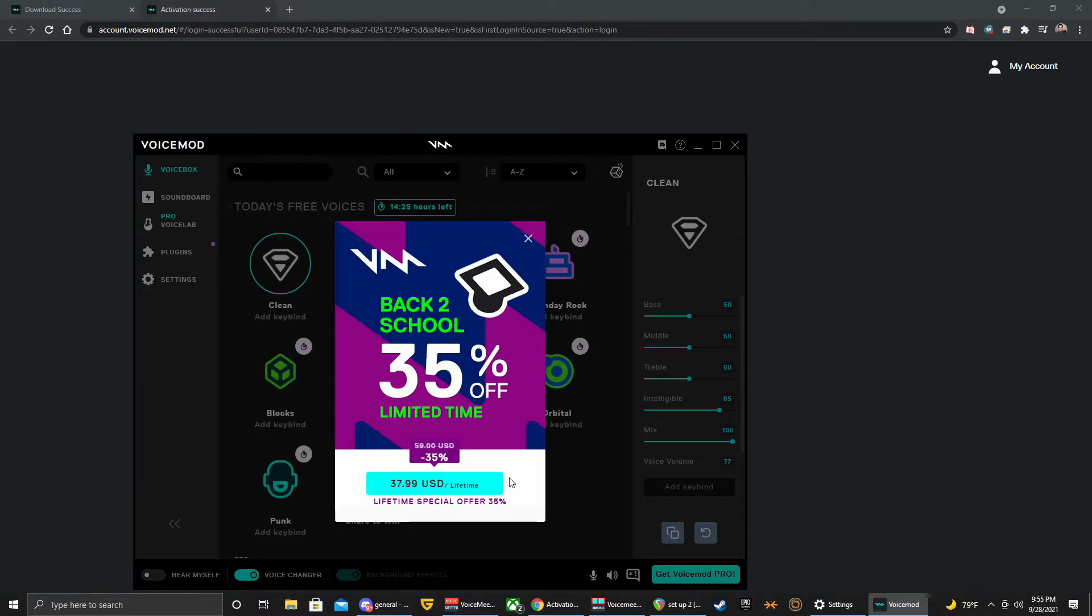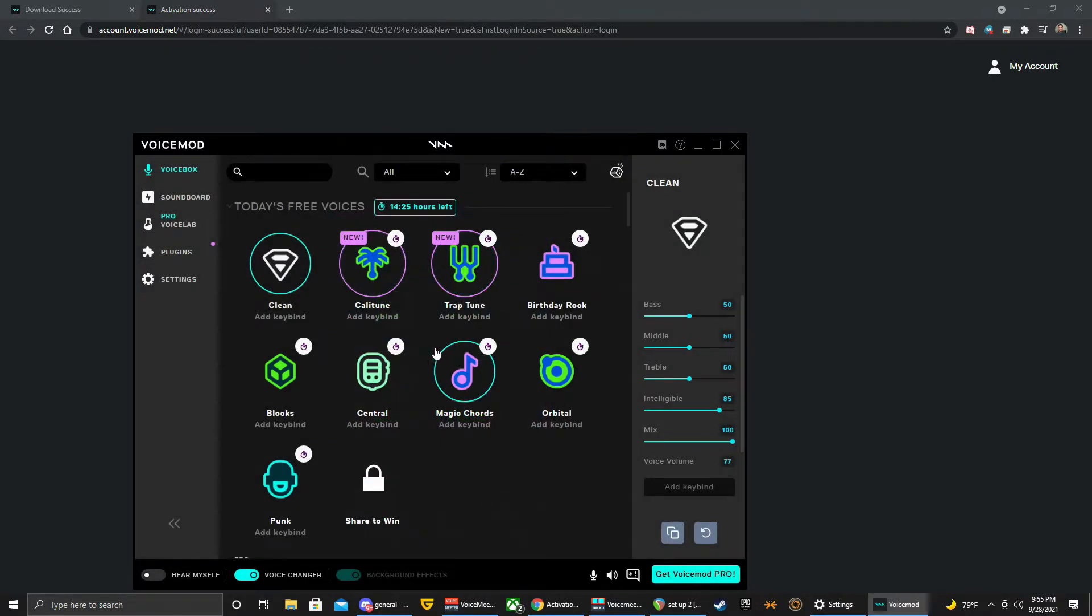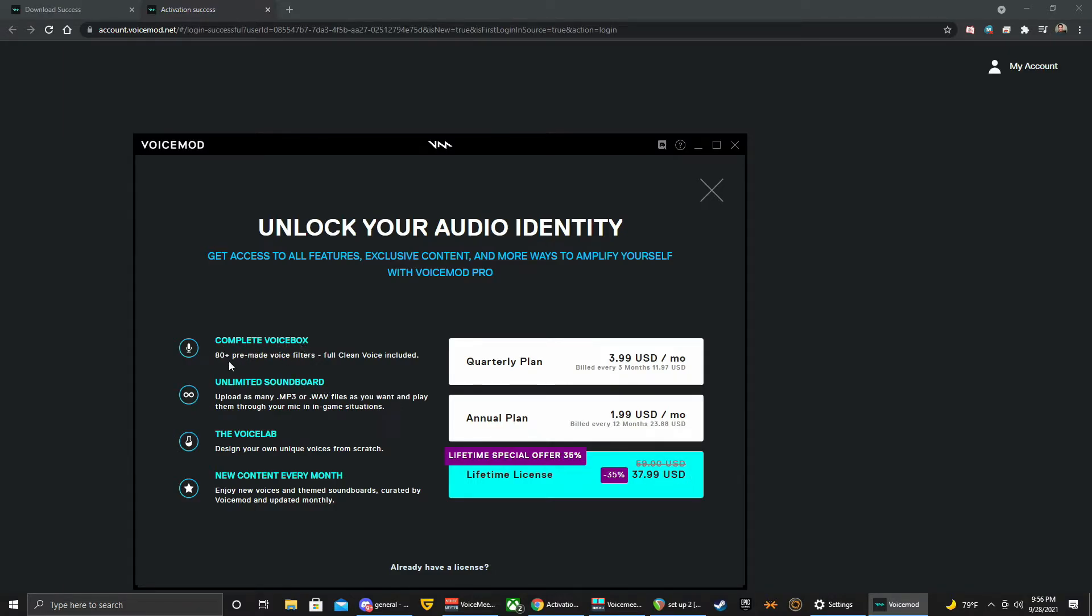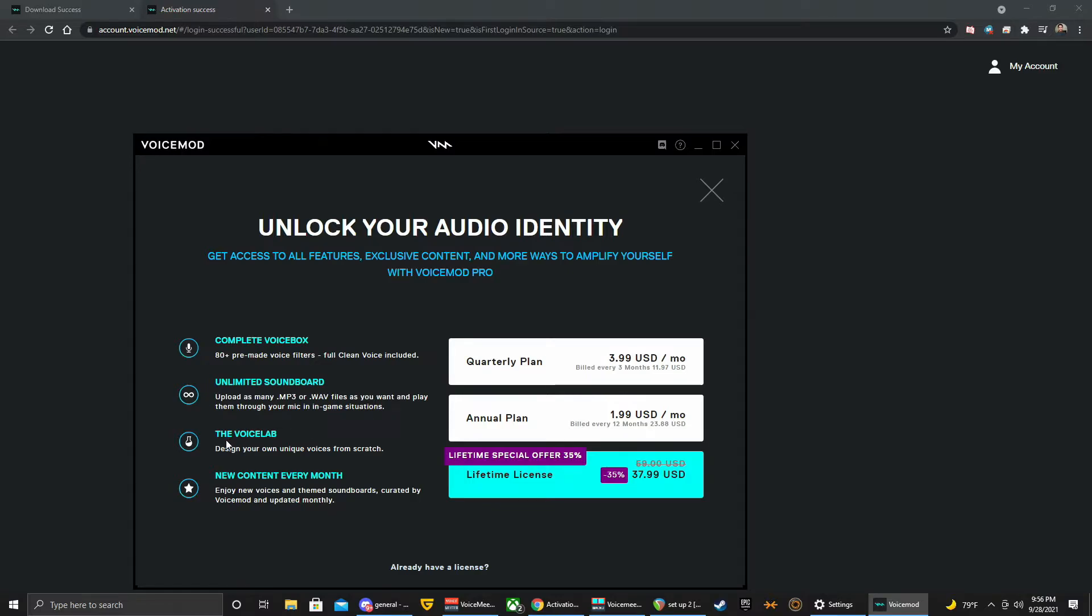All right, and right now they do have a back to school special, 35% off lifetime. Let's take a look at these prices because this is a free app but with a paid version. Get Voicemod Pro and here you can see the different options. I chose lifetime so I don't want another bill, I just bought the whole thing outright. Get complete voice box of 80 plus pre-made voice filters, full clean voice included, unlimited soundboard, upload as many MP3 or wave files as you want and play them through your mic in-game situation.